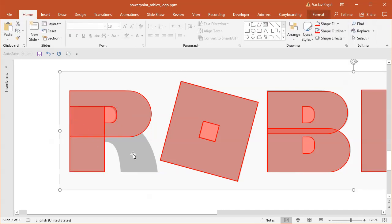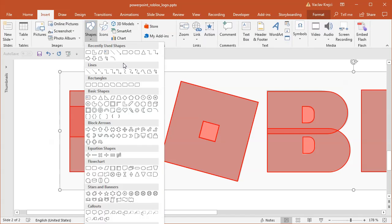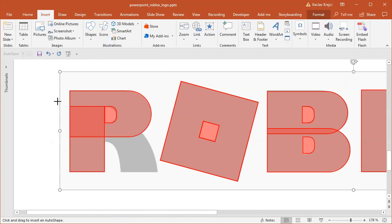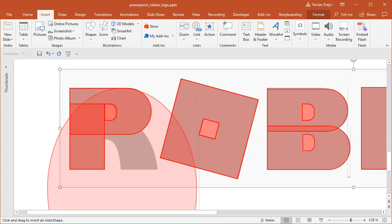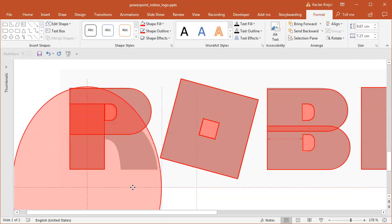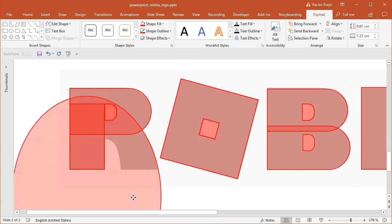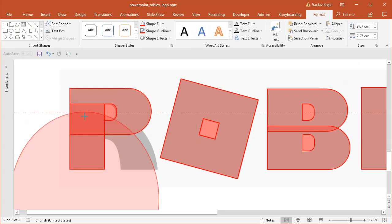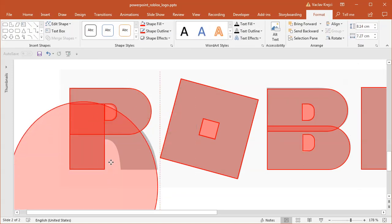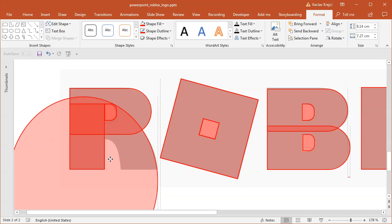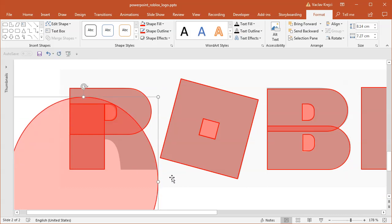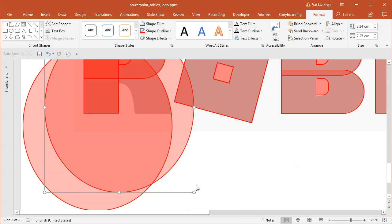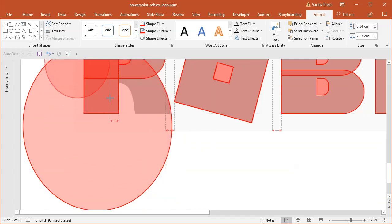So I will insert a new oval and I will of course do it in a very big size, like this.